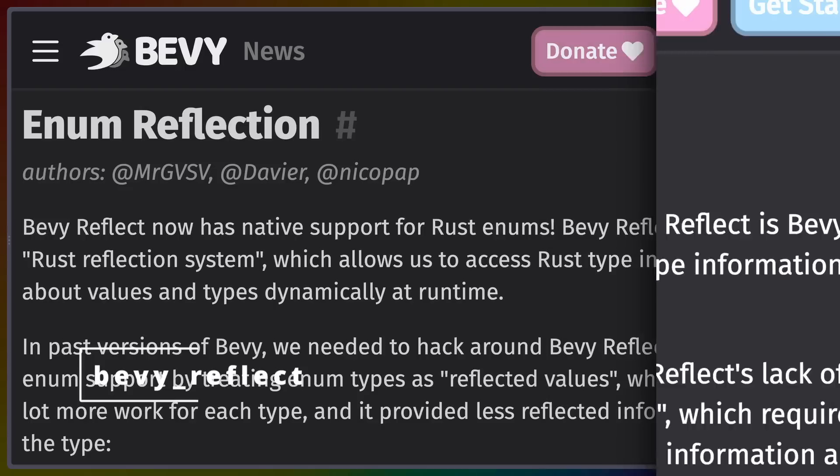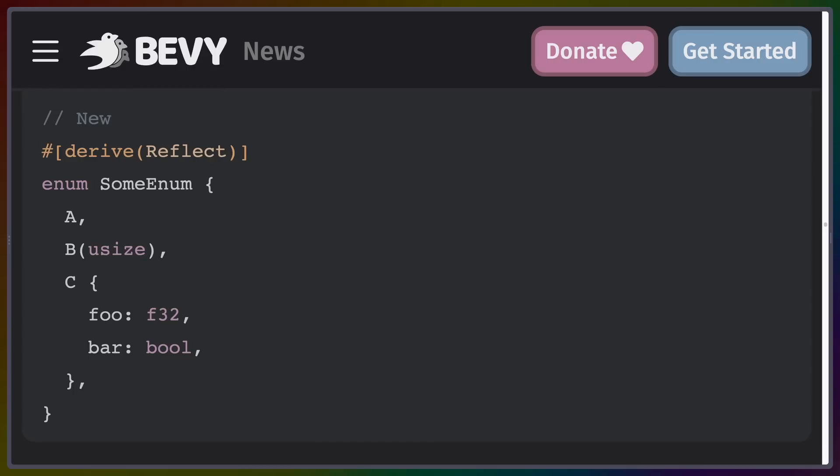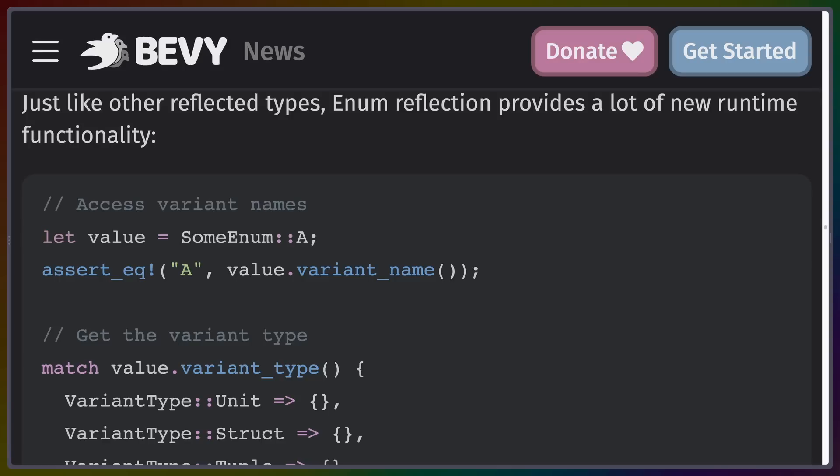Bevy Reflect got a whole bunch of changes that make it easier to use and include more information to work with at runtime. Bevy Reflect is a crate meant to expose type information at runtime instead of at compile time, which can be super useful in game engines and game applications. Changes in Bevy Reflect are pretty advanced, so that may be for another video, but it now supports enums, draining containers into owned types, and some support for boxing.